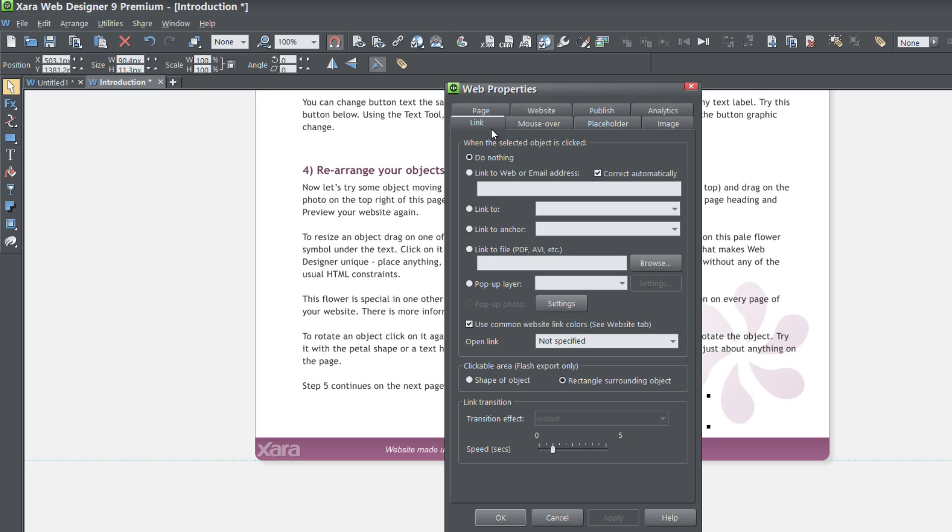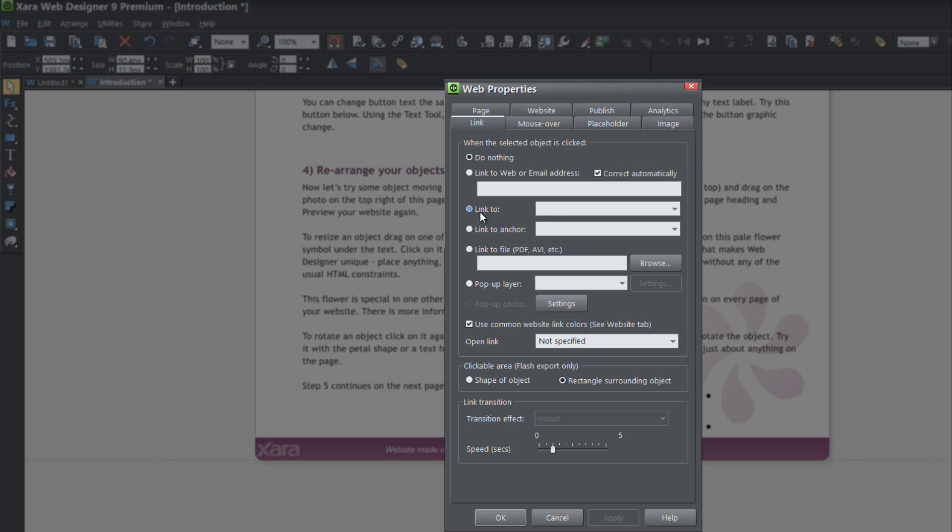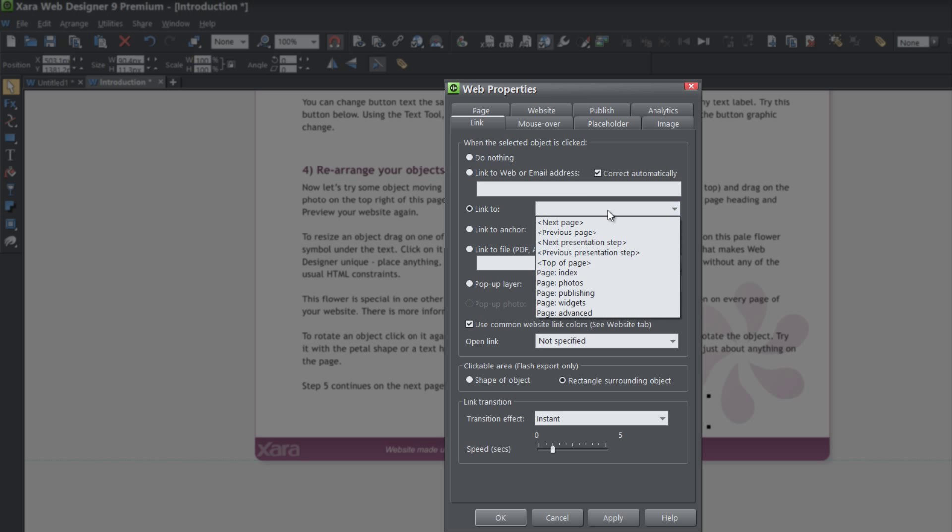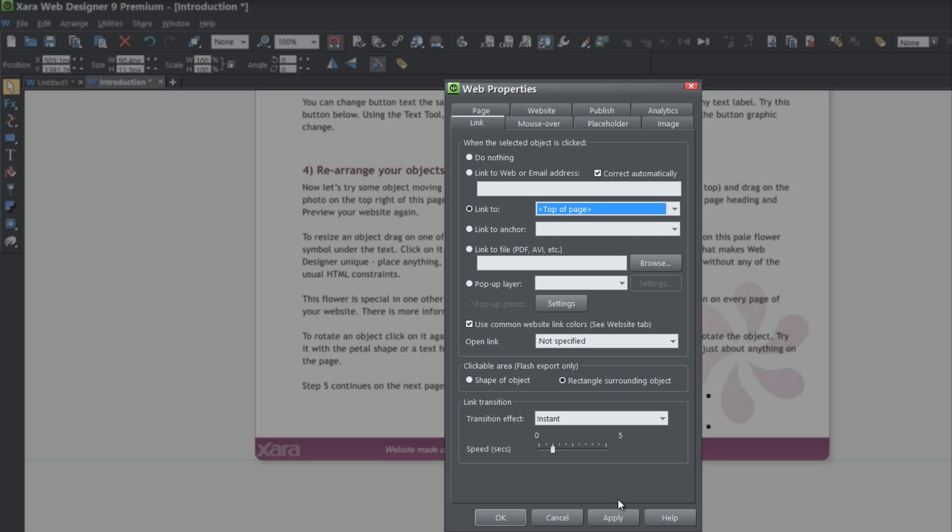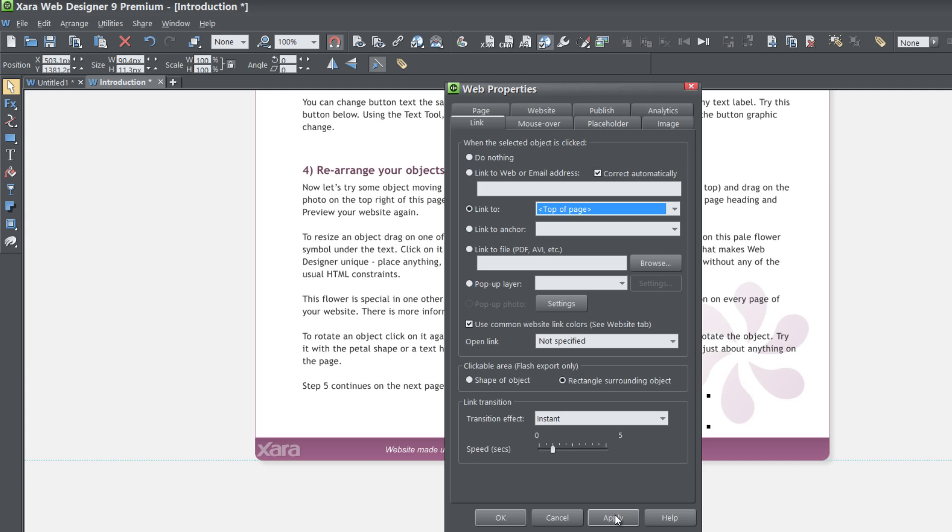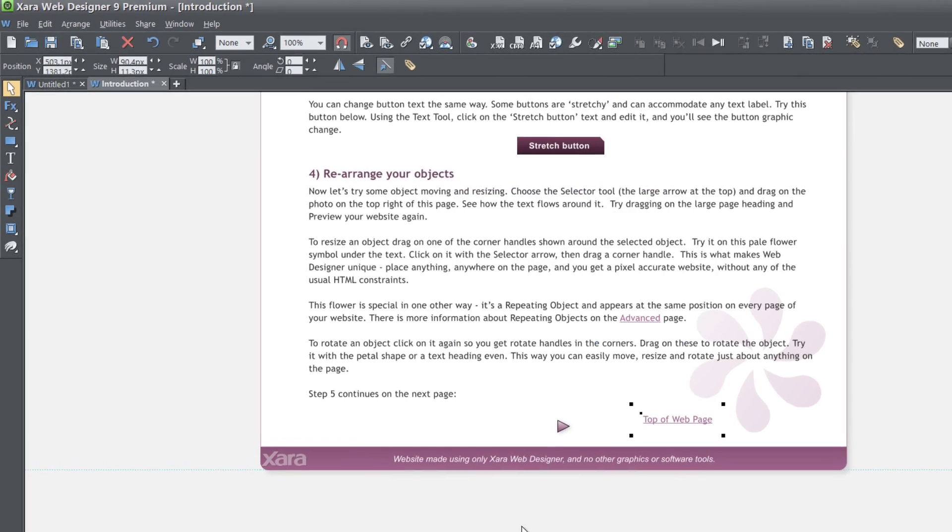And then under the link tab, we're going to look for the option that says link to. Select that, select the drop down menu, and select top of page. And then hit apply, OK,